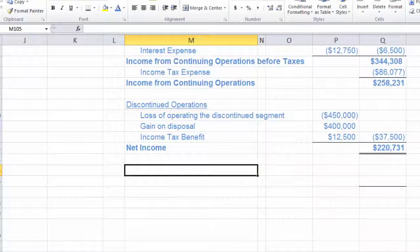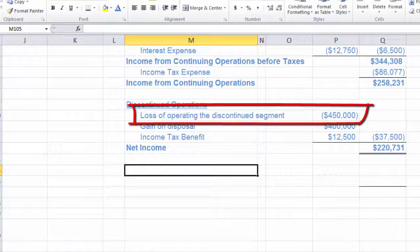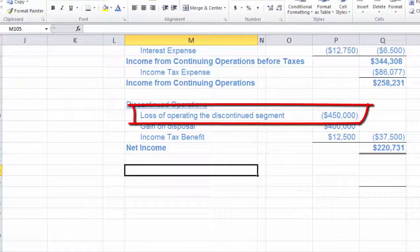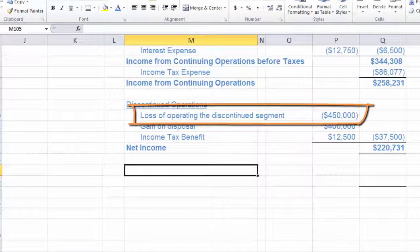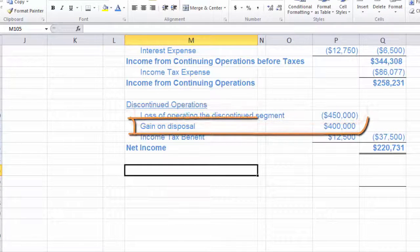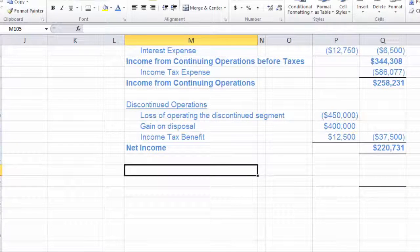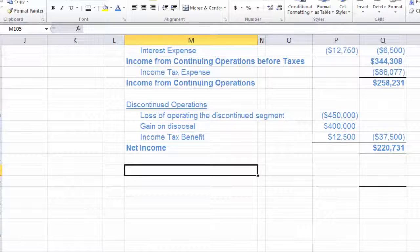If you had an extended phase-out period, you'd have a loss from operating the discontinued segment in this year, and in next year, maybe in year three if you're still trying to find a buyer, and then in year four when you finally found a buyer — you'd show the additional operating loss and the gain or loss on sale. So we're not going to recreate the whole section here, but I do want to take a look at what it would look like if we had an extended phase-out period.